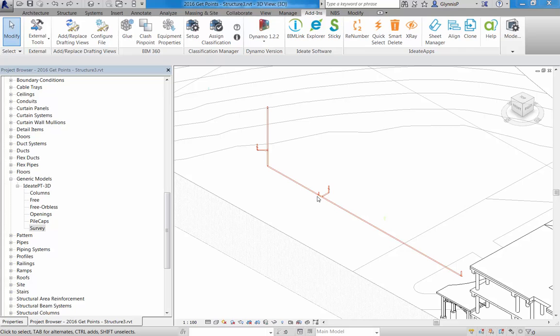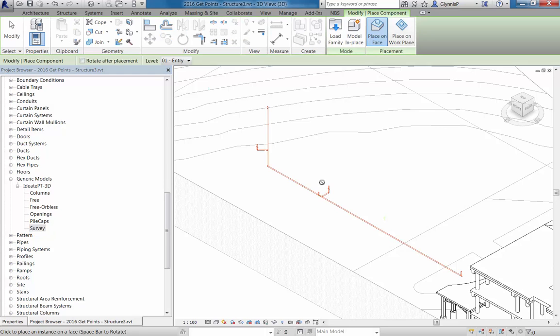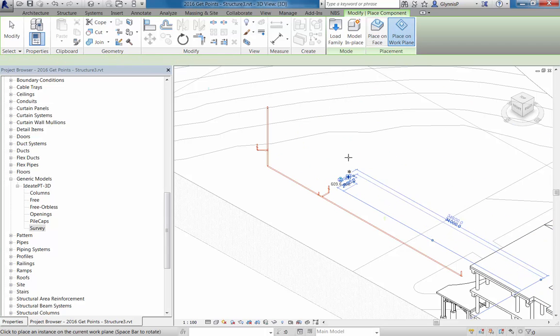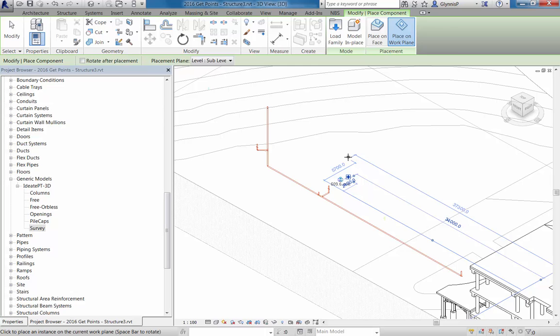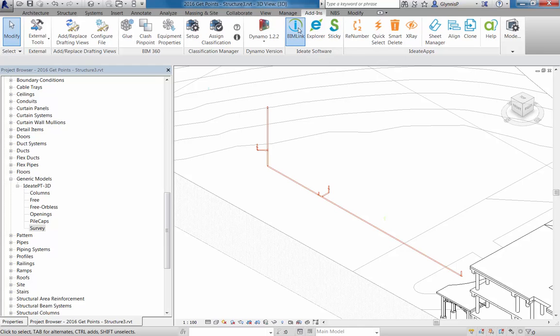Now that our Excel file is complete, we can move back to the Revit environment. Our first step is to place one instance of our point family. And this is an important step that you have to do before you can place or create new points. BIMlink needs to use the last placed model component as its source. So after you do that, you can actually delete it. And then you can launch BIMlink.